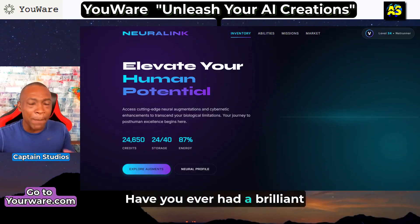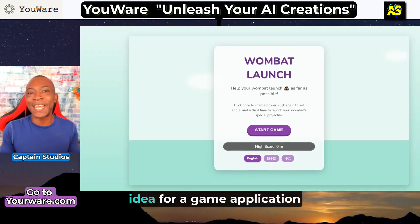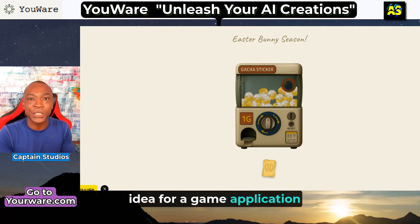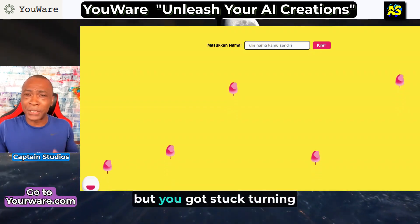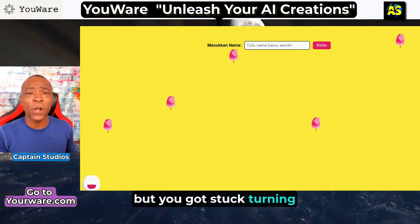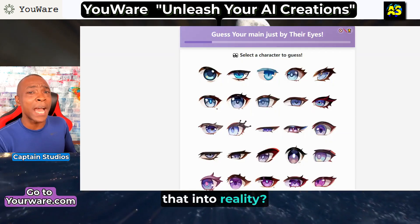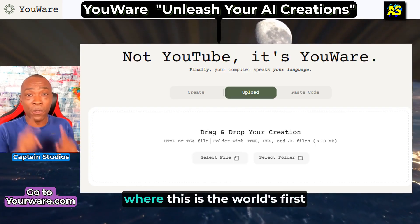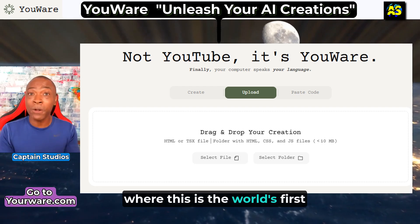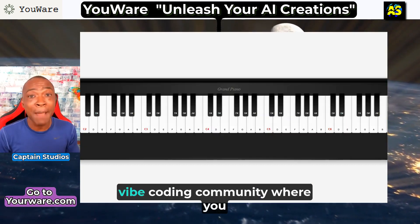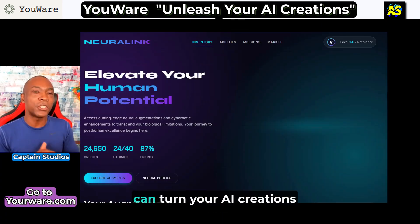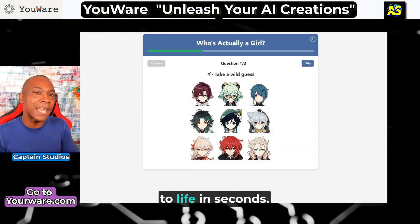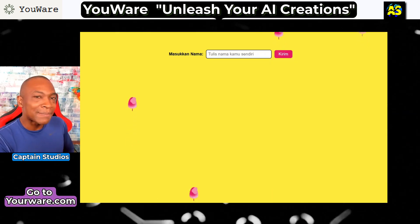Have you ever had a brilliant idea for a game, application, or even website, but got stuck turning that into reality? Say hello to YouWare, the world's first vibe coding community where you can turn your AI creations to life in seconds.